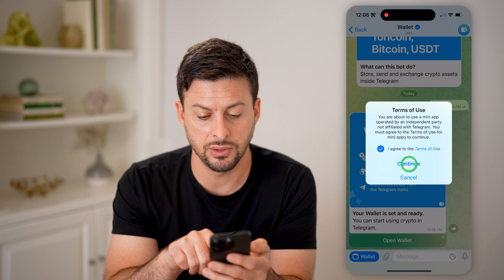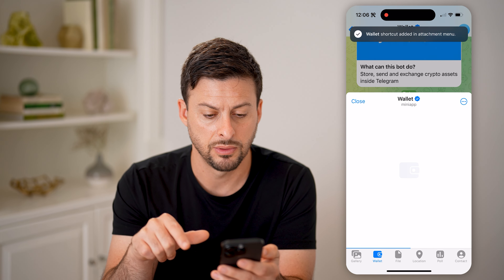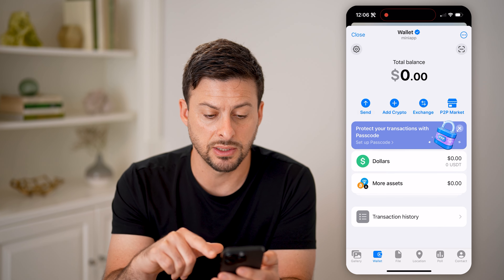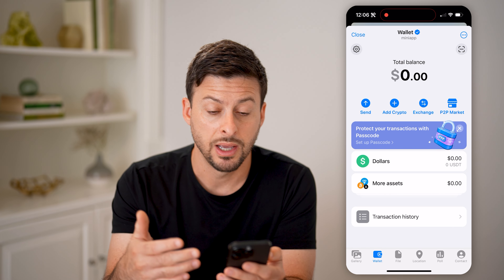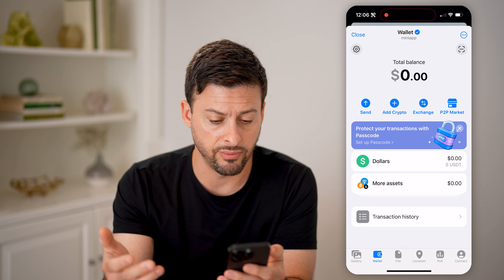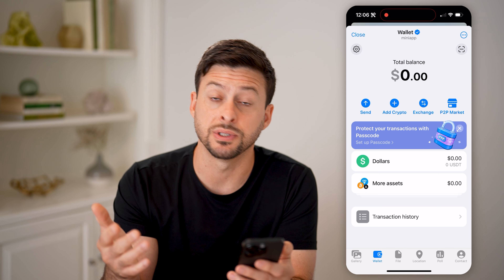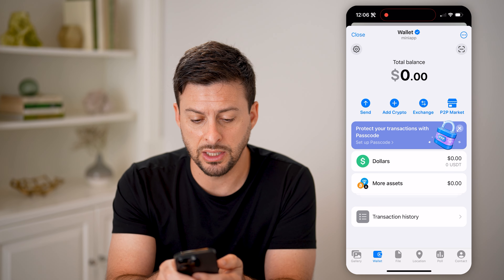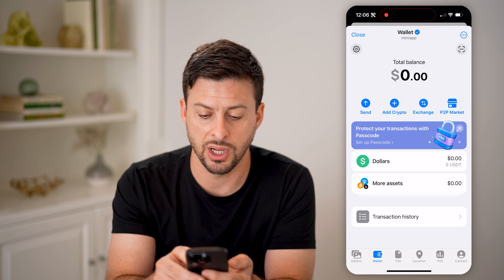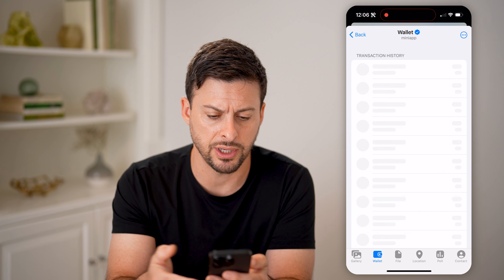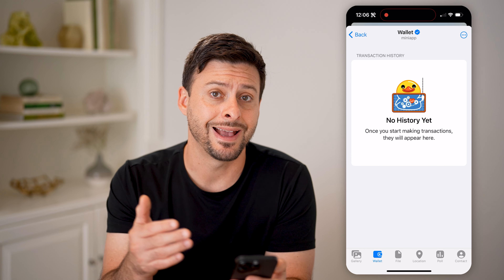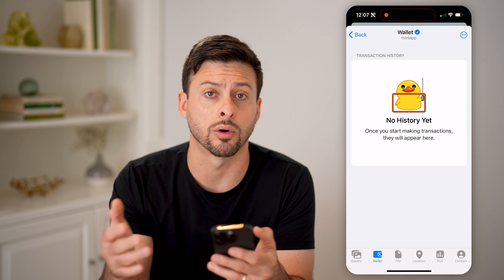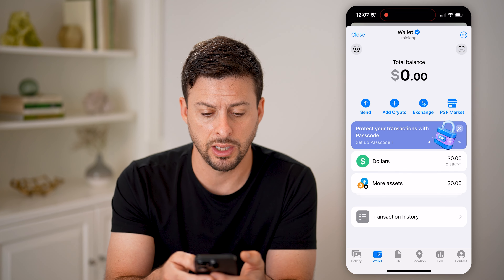I'm going to agree to this and hit Continue. Now it will open up the wallet. It says I can go through the process of buying Bitcoin, sending cryptocurrency, all of that stuff. It shows my current balance — I just signed up so it's $0. I can see Send, Add Crypto, Exchange, P2P Market, and my transaction history showing every transaction, whether I've sent or received money.